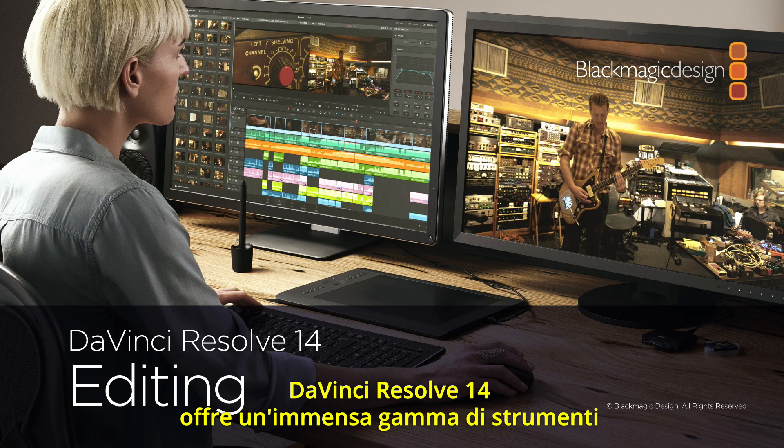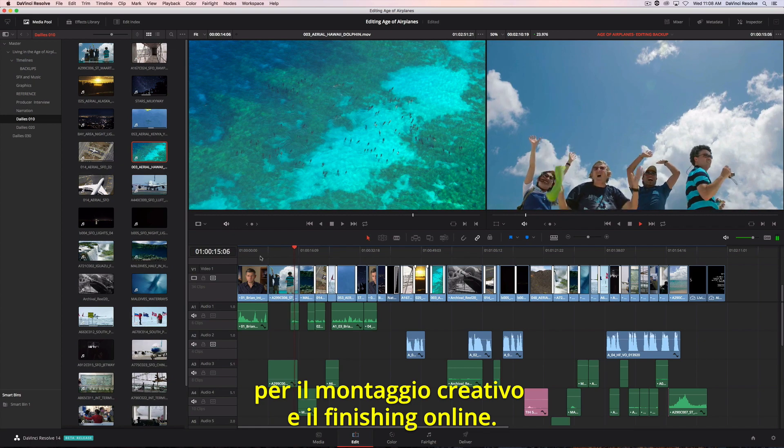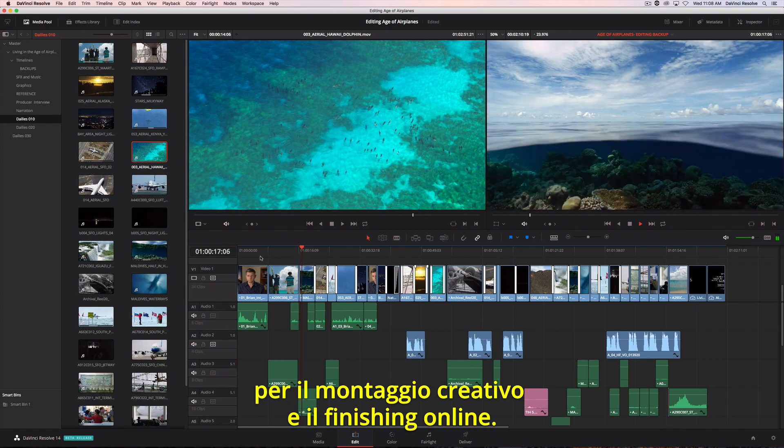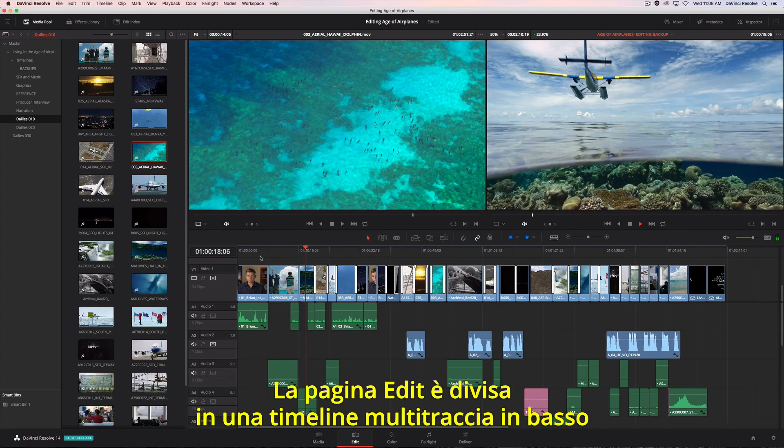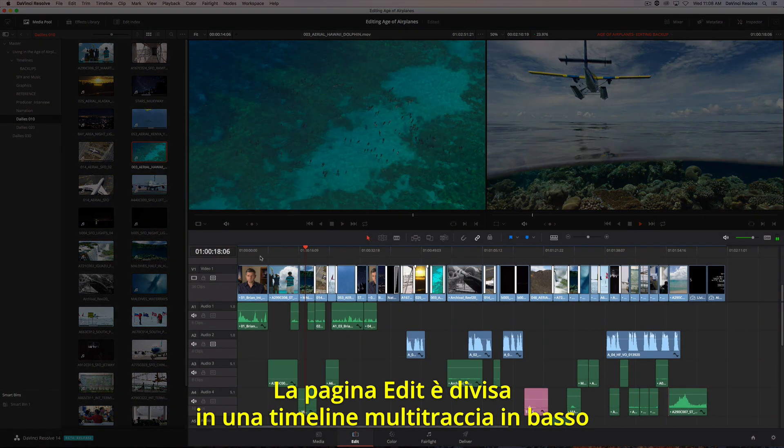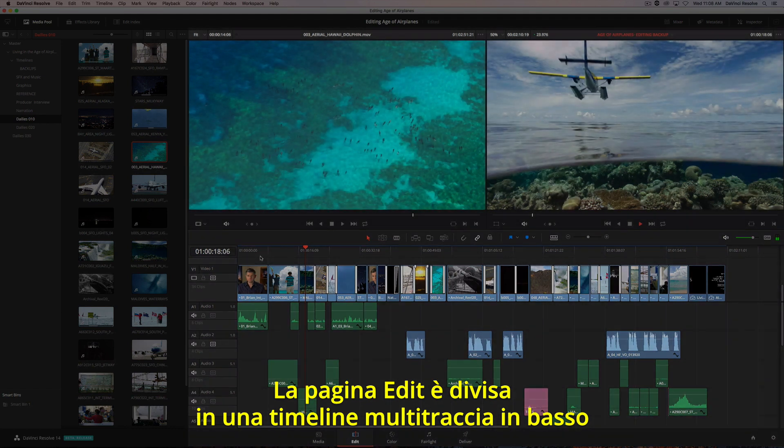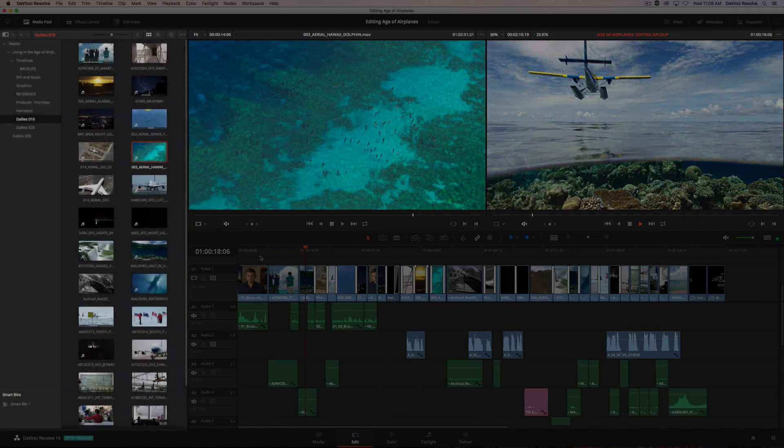DaVinci Resolve 14 has a massive set of editing tools designed for both creative editorial and online finishing. The edit page has a full multitrack timeline across the bottom, and viewers for the source clips and your timeline at the top.